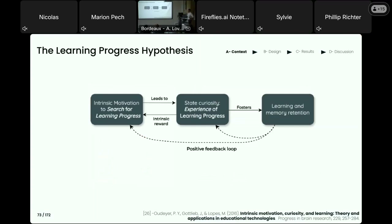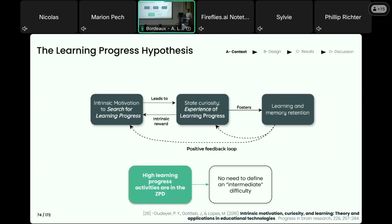This idea is encapsulated in the learning progress hypothesis, which proposes that the experience of learning progress leads to learning and memory retention, and that learning is intrinsically rewarding. In other words, there is a feedback loop that reinforces intrinsic motivation when you are experiencing learning progress. This is closely related to the Zone of Proximal Development model, because activities with high learning progress will be not too complicated and not too easy.